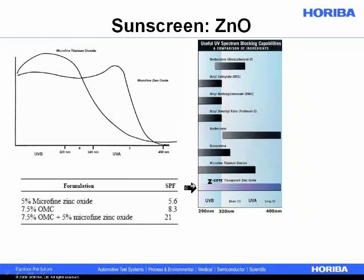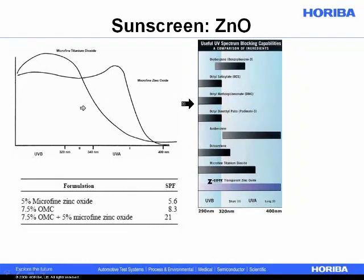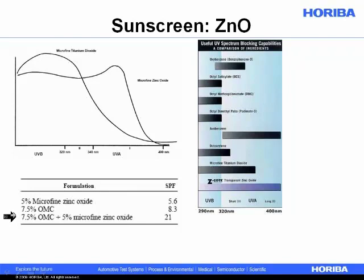This is also shown graphically on the right, comparing the absorption spectrum for zinc oxide versus titanium dioxide. There are also chemicals used as sunscreens, a common one being OMC — oxymethoxycinnamate. If I were going to create a face cream that included zinc oxide as a sunscreen, I might also include OMC, because zinc oxide alone would give an SPF of 5.6, but if we do a formulation in combination with OMC, we'd have a synergistic additive effect and could create a sunscreen with an SPF value of 20.